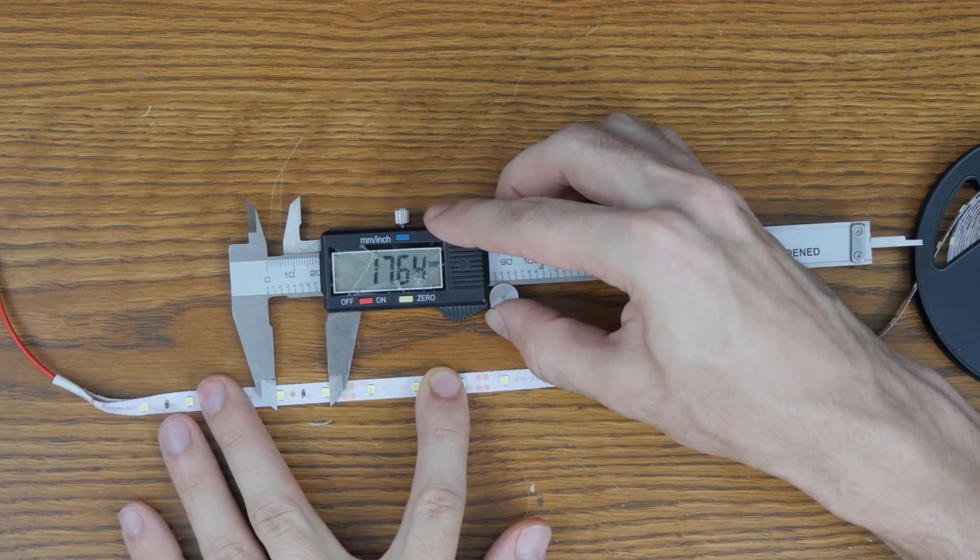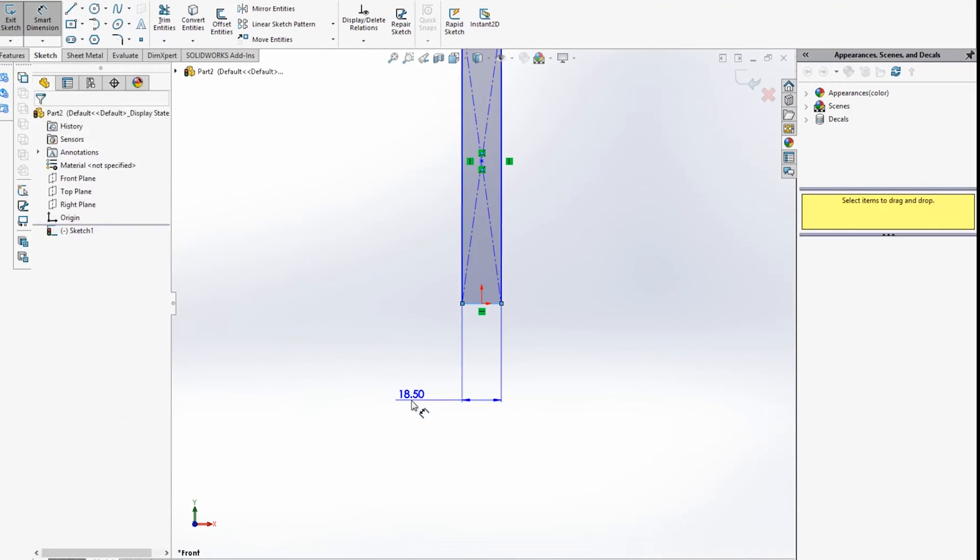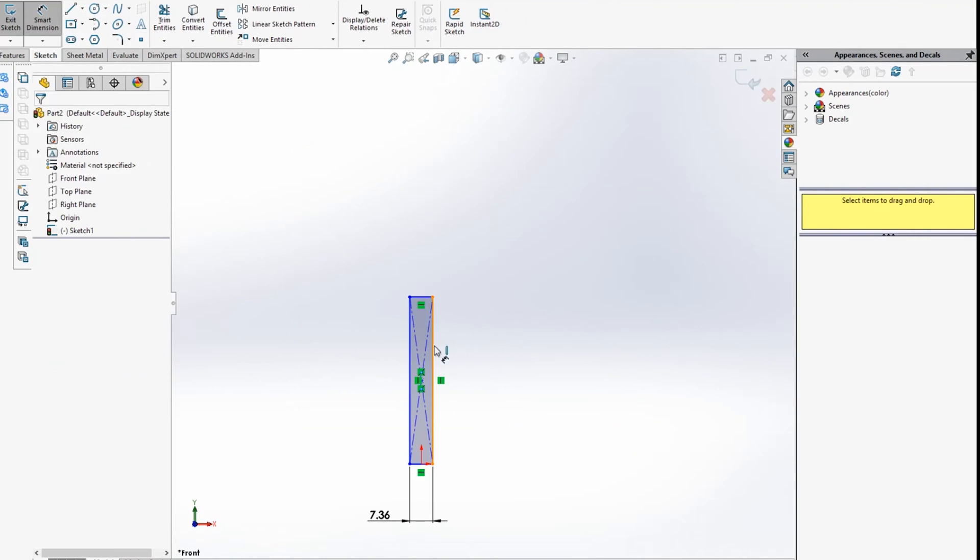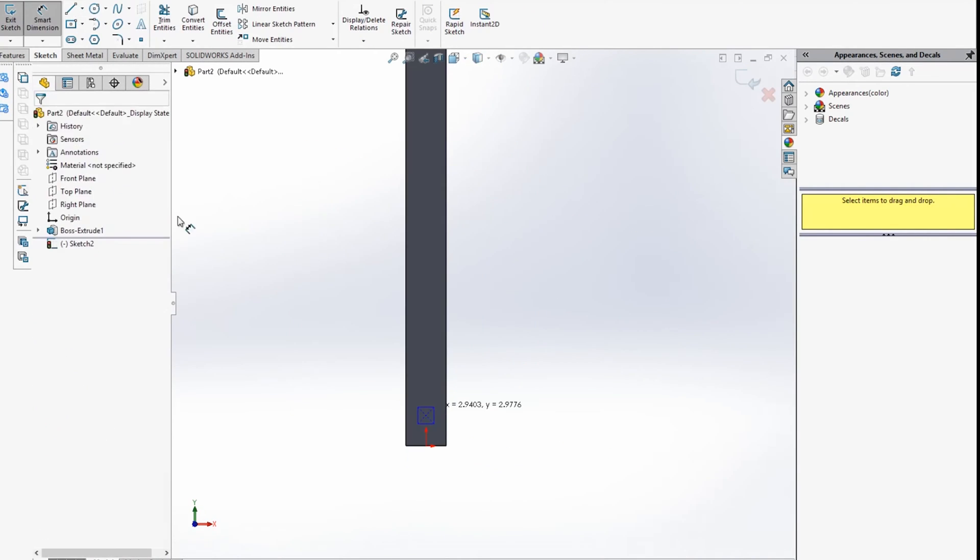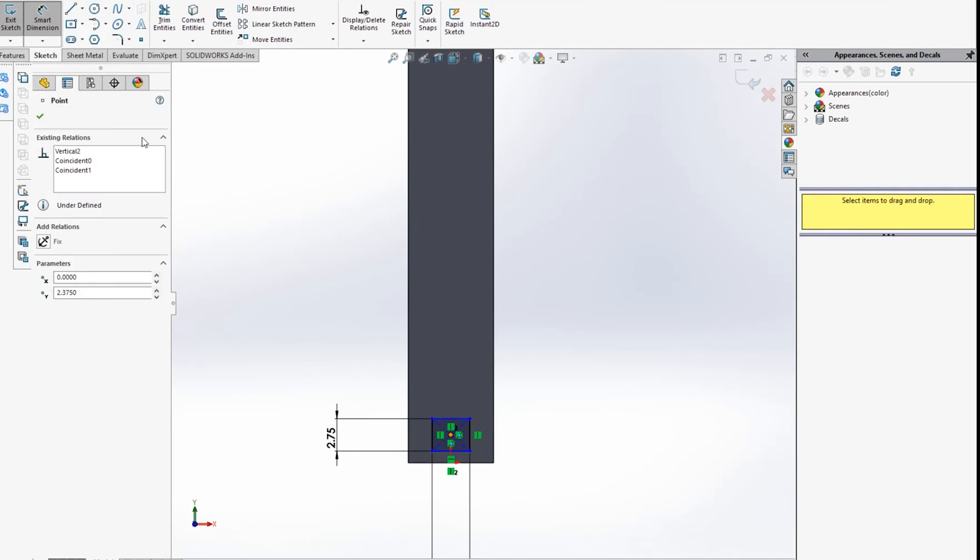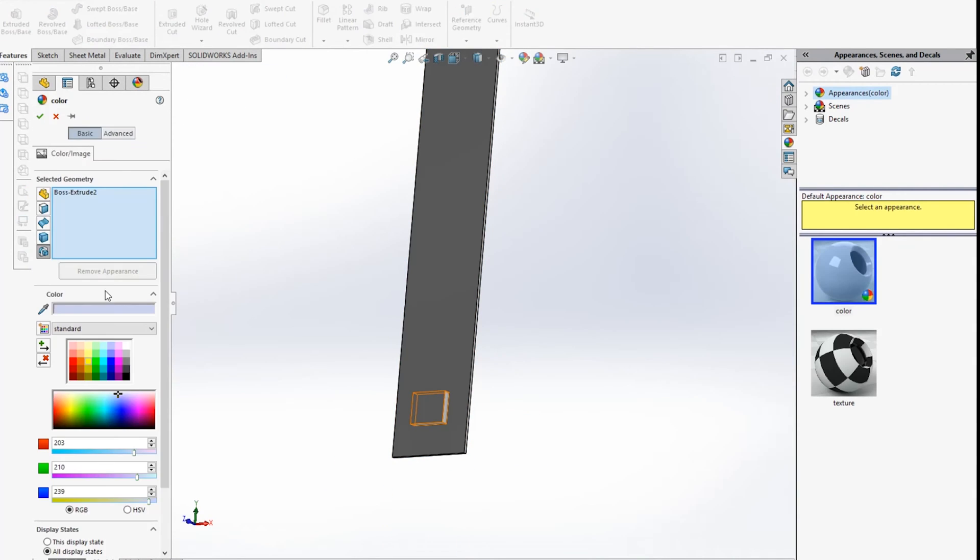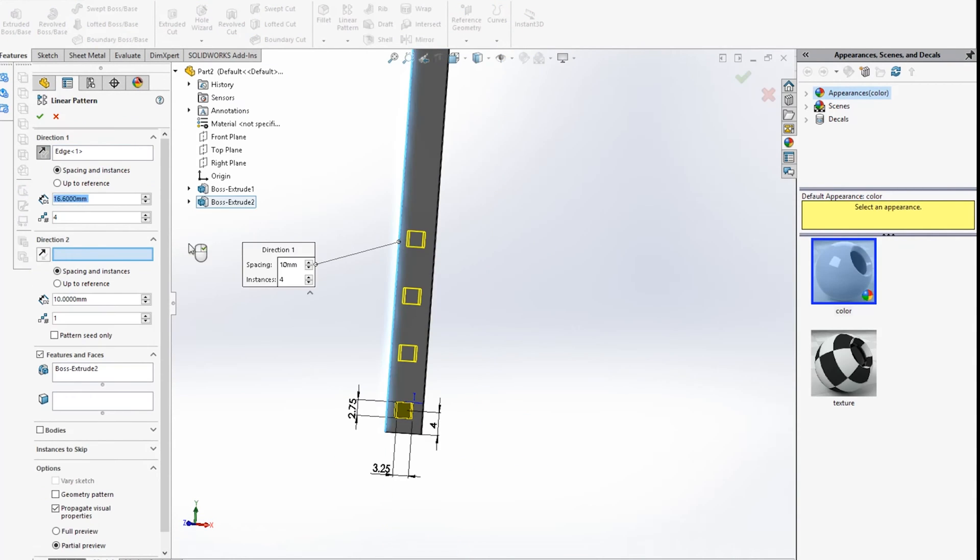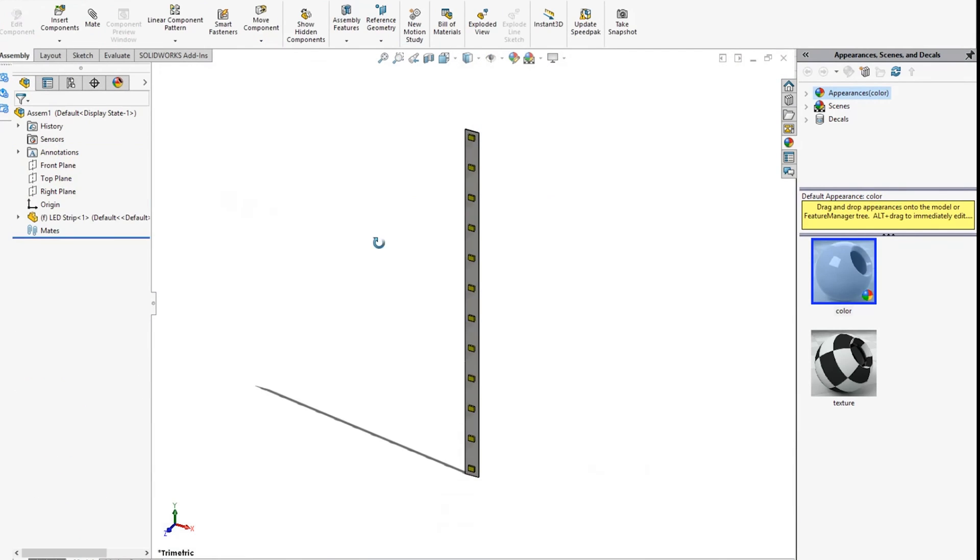I brought that into SolidWorks and started modeling the part. I sketched the basic outline of the LED strip and the LED, then extruded them to the proper thickness. After patterning the LED, I had a model to design the rest of the fixture around.